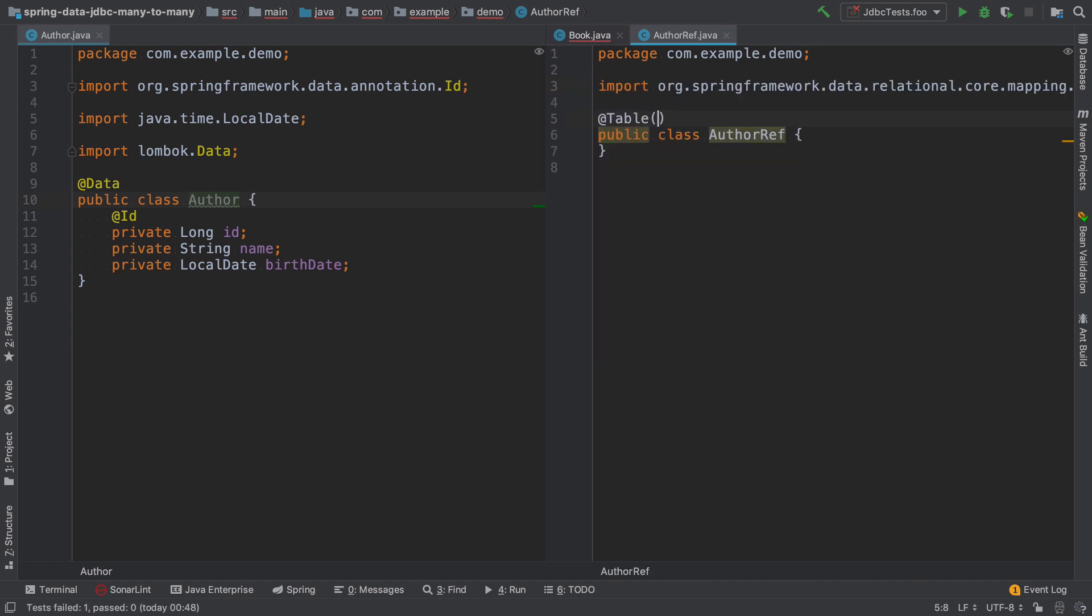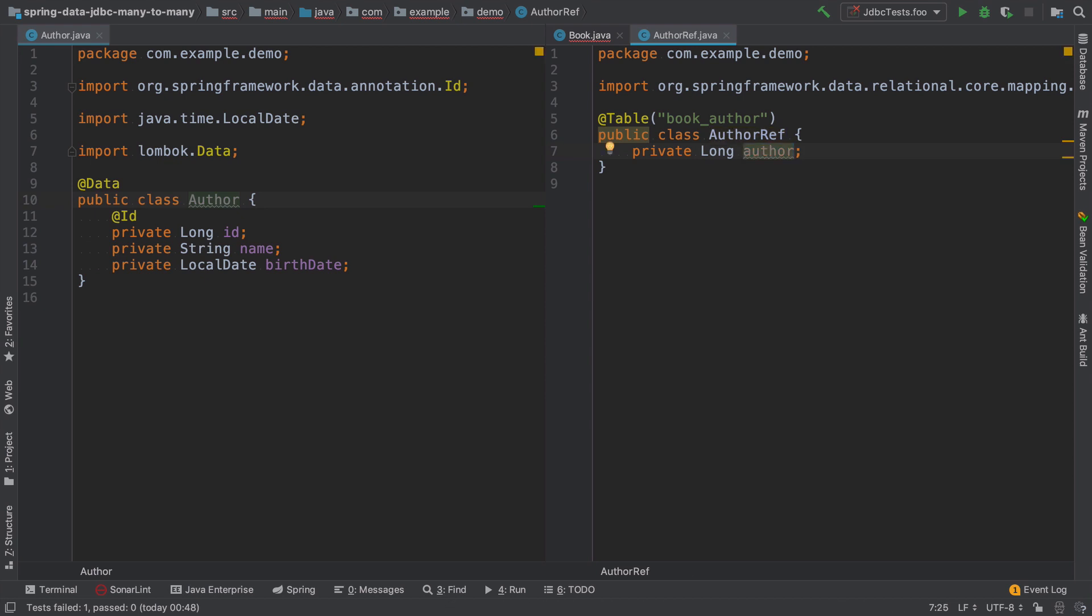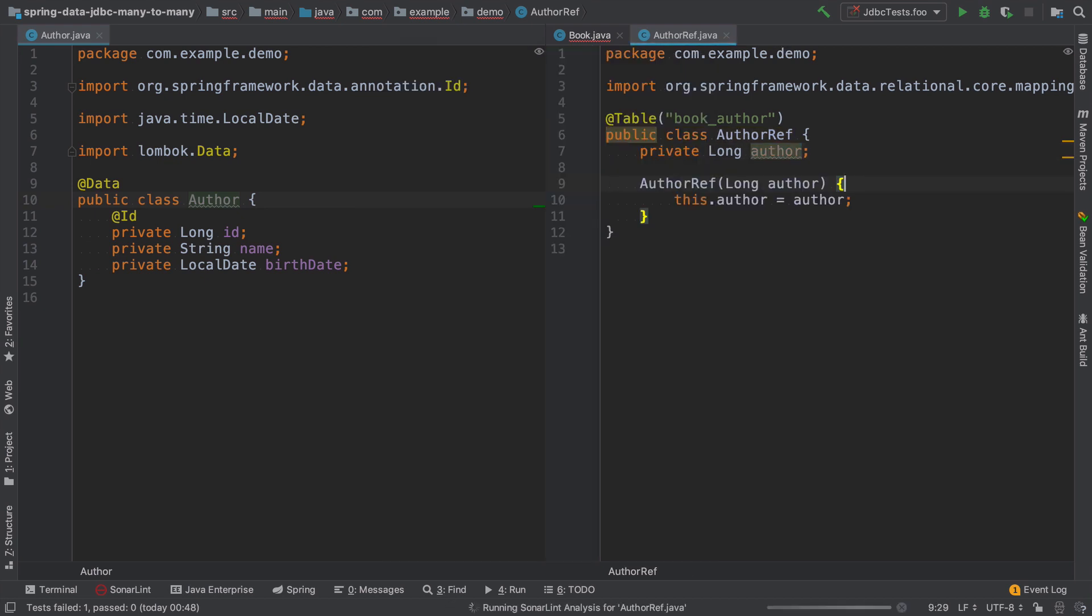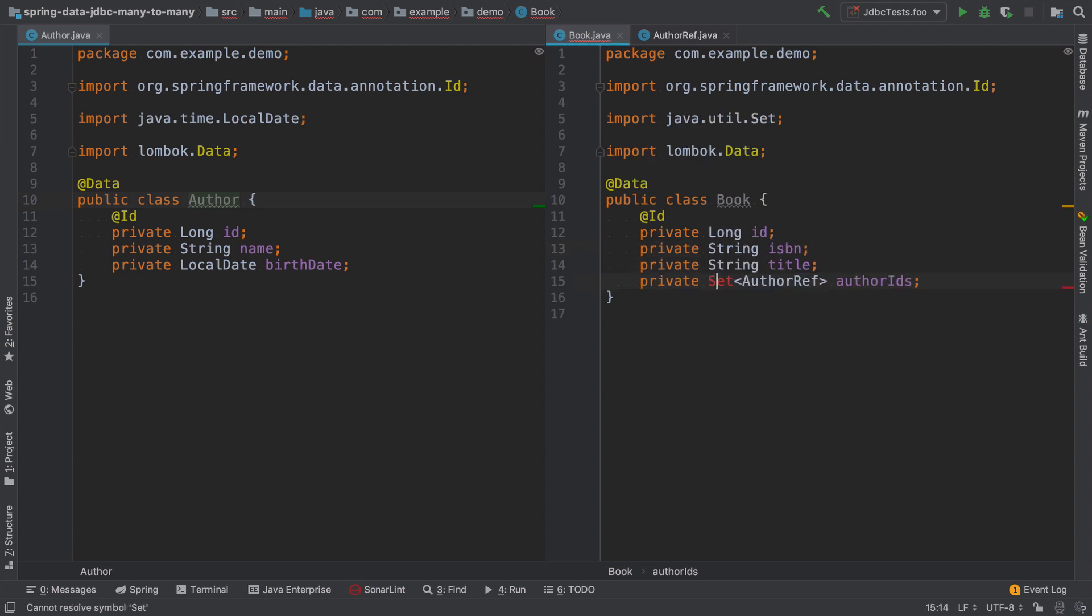So just to make the naming clear, we can put a table annotation and say that this is a relation between book and the author. This class has just one field and this will be an author, which means that this is an ID of an author that the book is referencing. Let's go back to the book class and add the missing import.